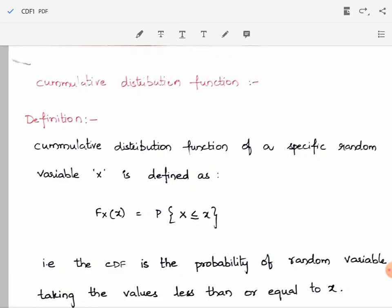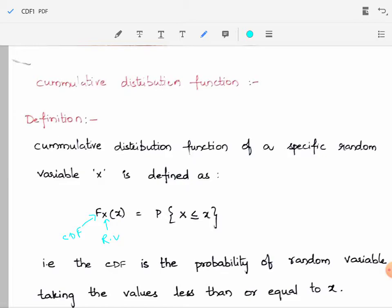CDF is represented with the capital letter F and the random variable capital X. The small x takes the value of the random variable capital X, or we can also say it is the corresponding independent variable small x. The CDF is nothing but the accumulation of probabilities — either summation or integration depending on the type of random variable.